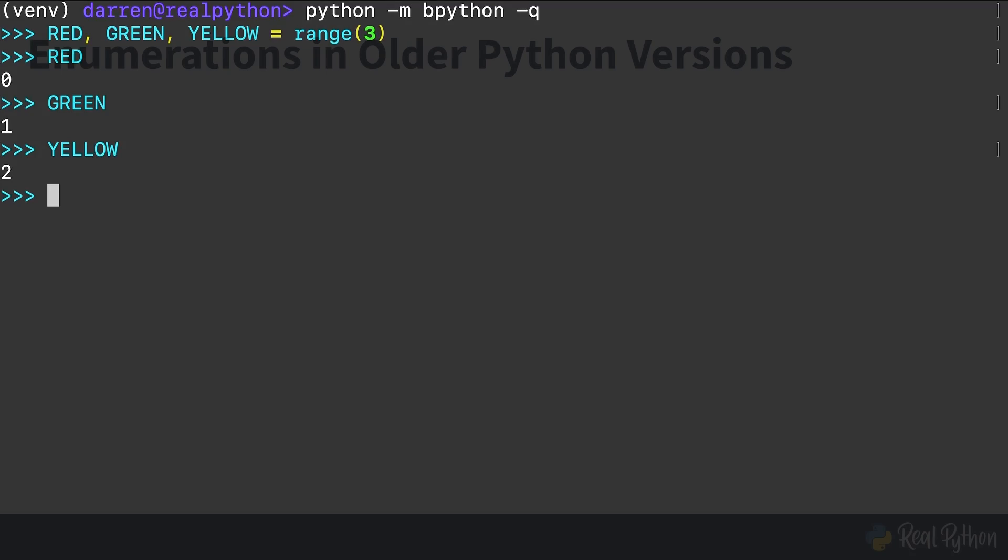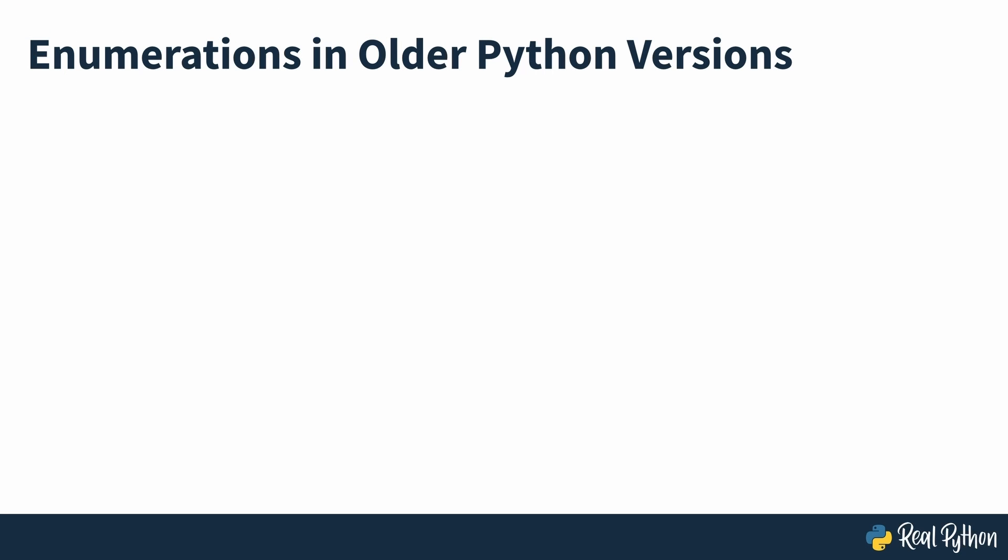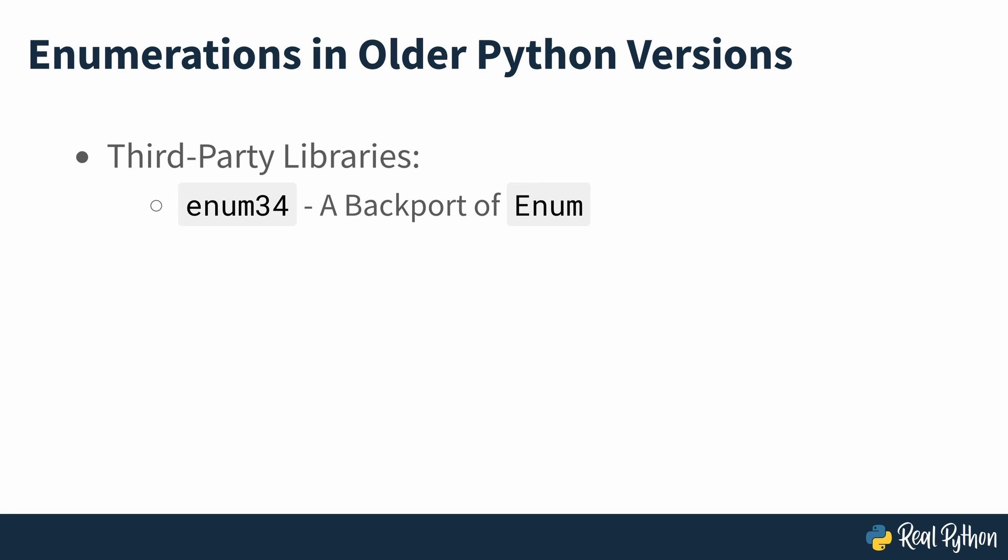If you're using a Python version prior to 3.4, then you can create enumerations by installing the enum34 library, which is a backport of the standard library enum. The aenum third-party library could be an option for you as well.